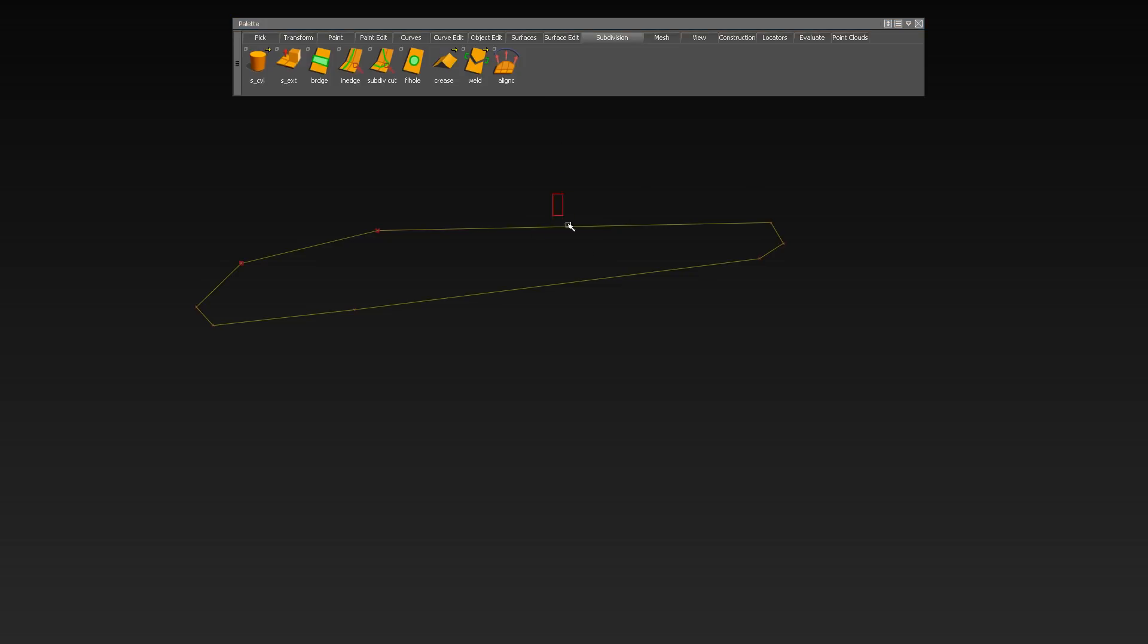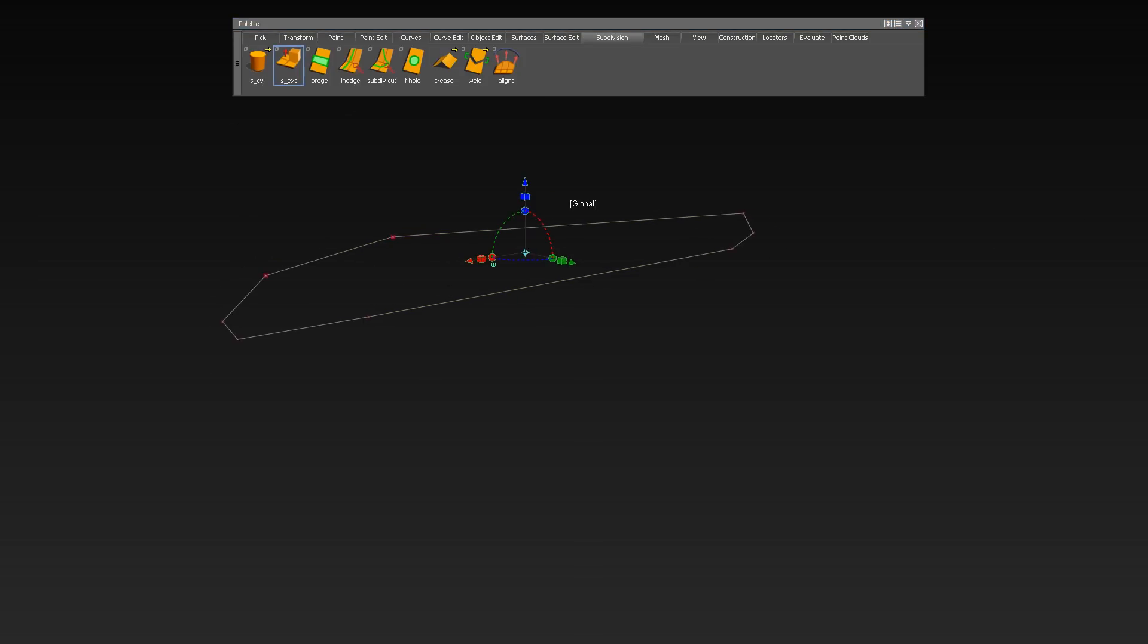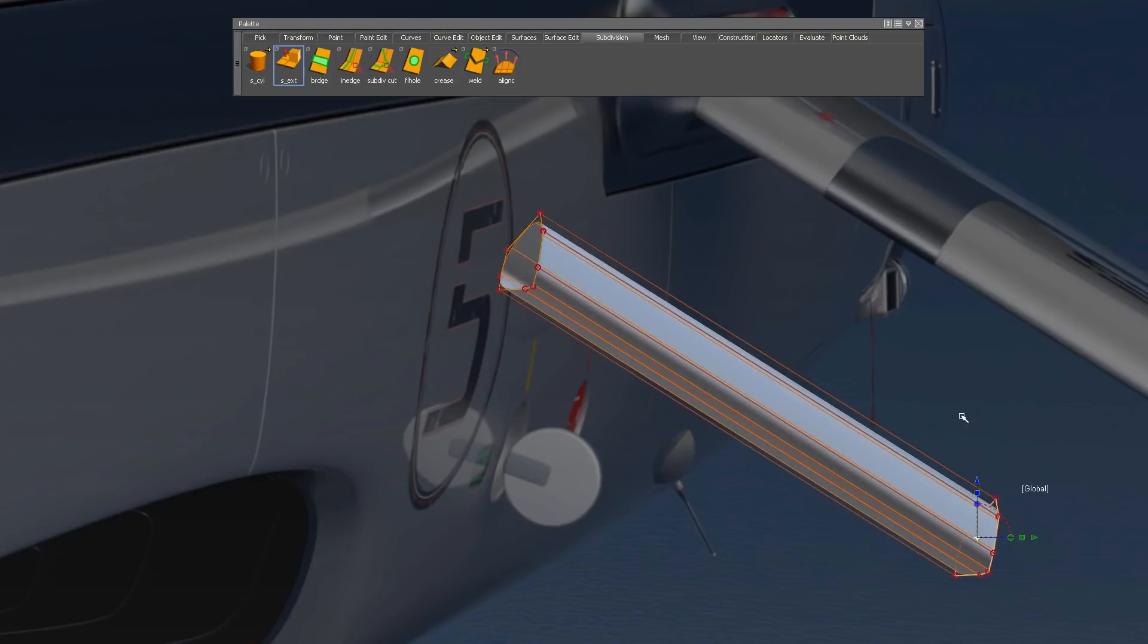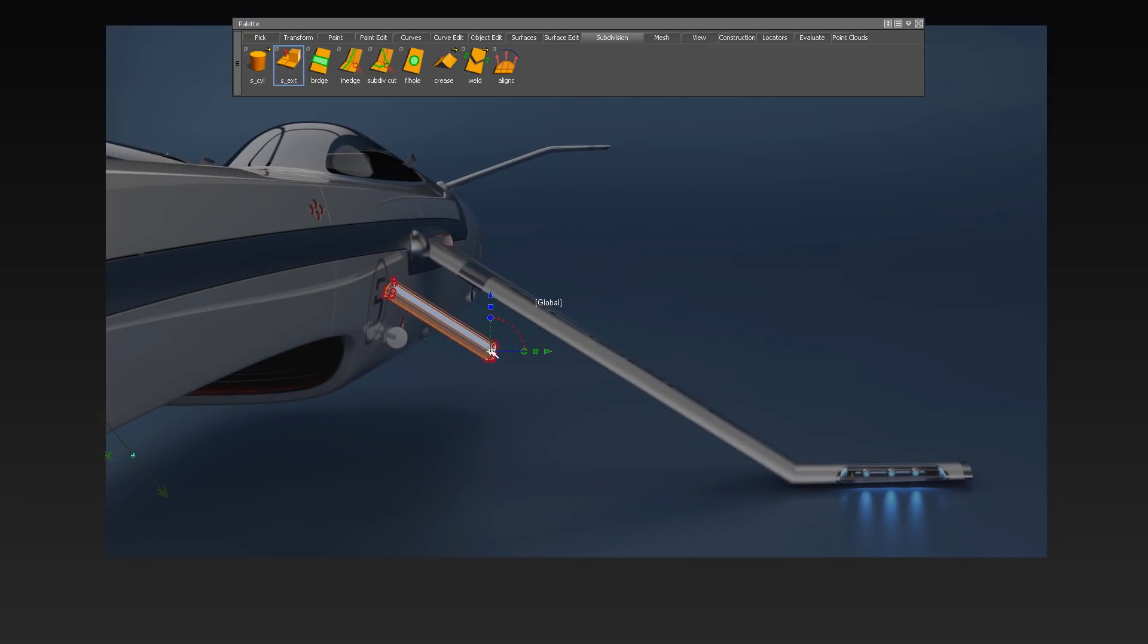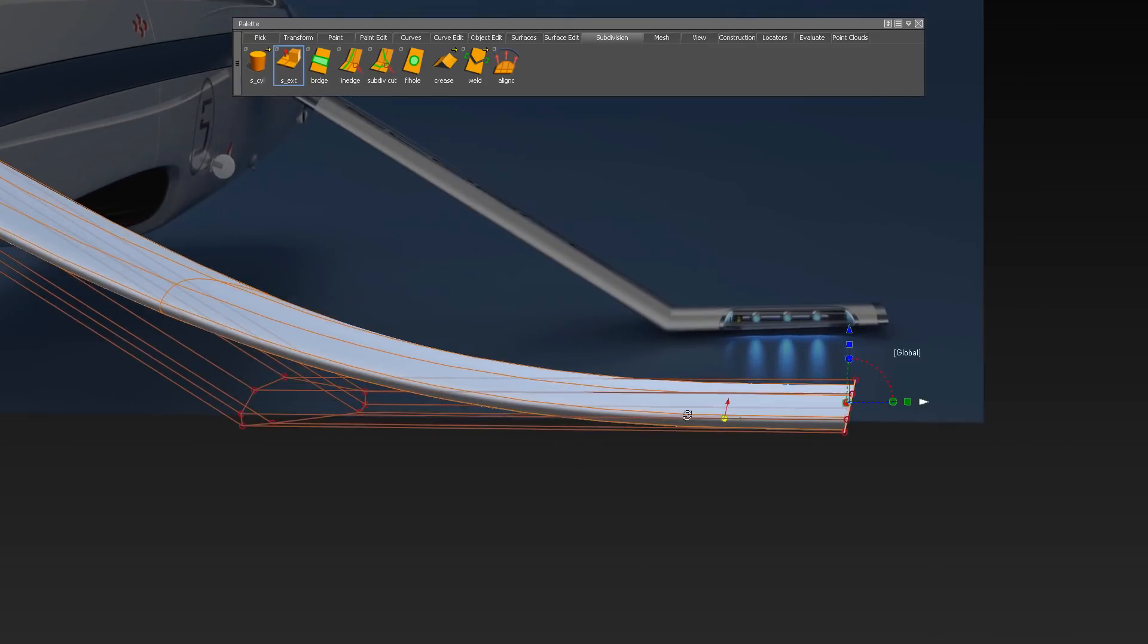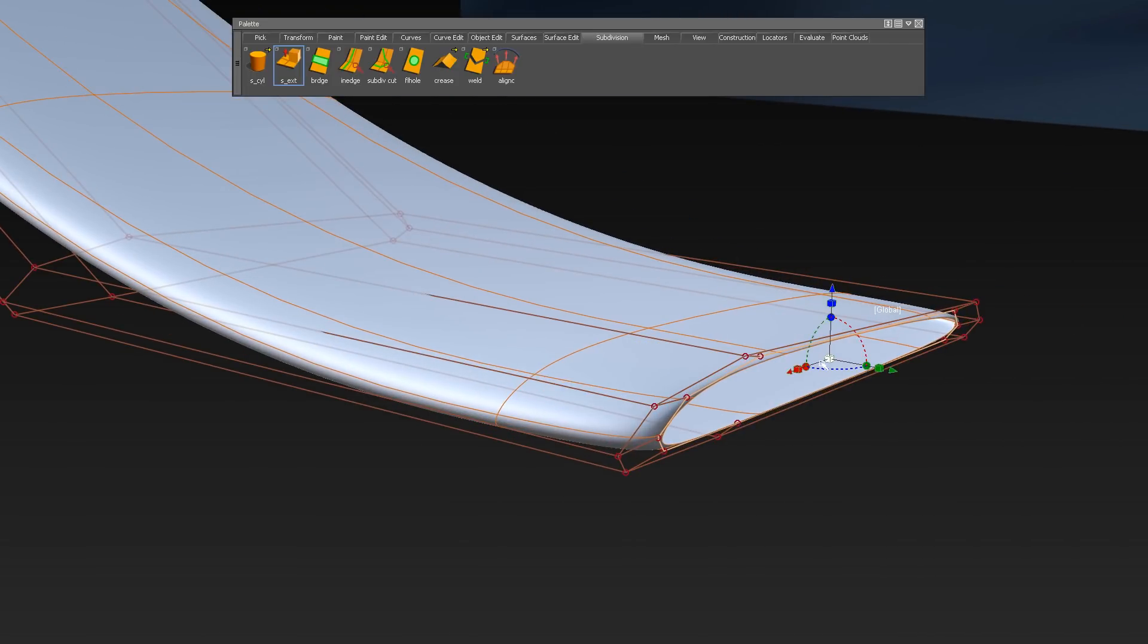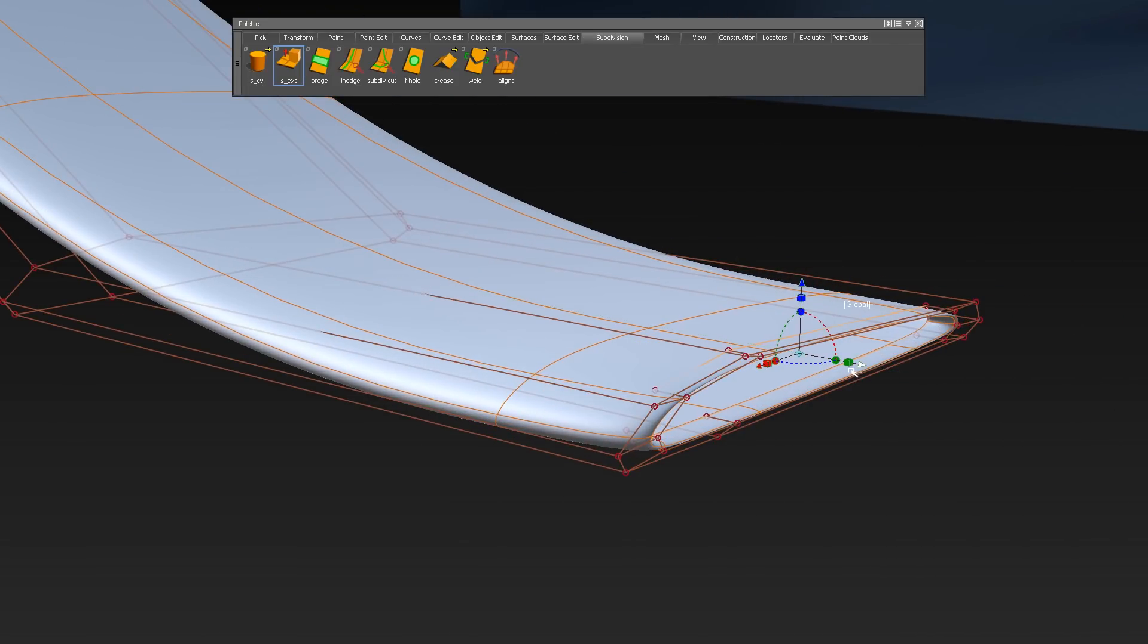For creating and working with sub-divs, go to the sub-dev creation tools under Subdivision. Here I am starting to remodel a wing using a 1 degree curve as a base. You can now use the extrude tool under Subdivision extrude to create the first shapes.